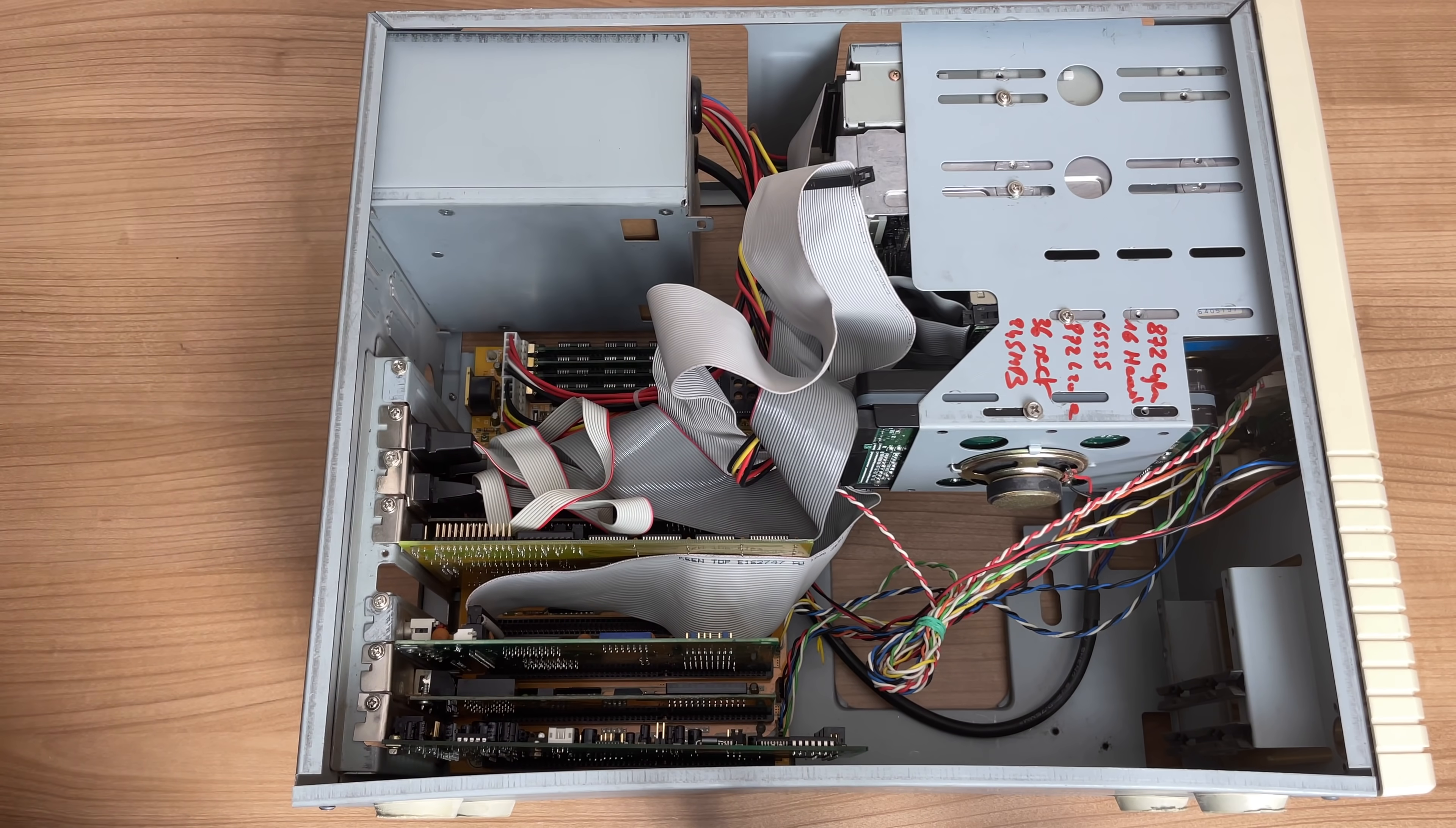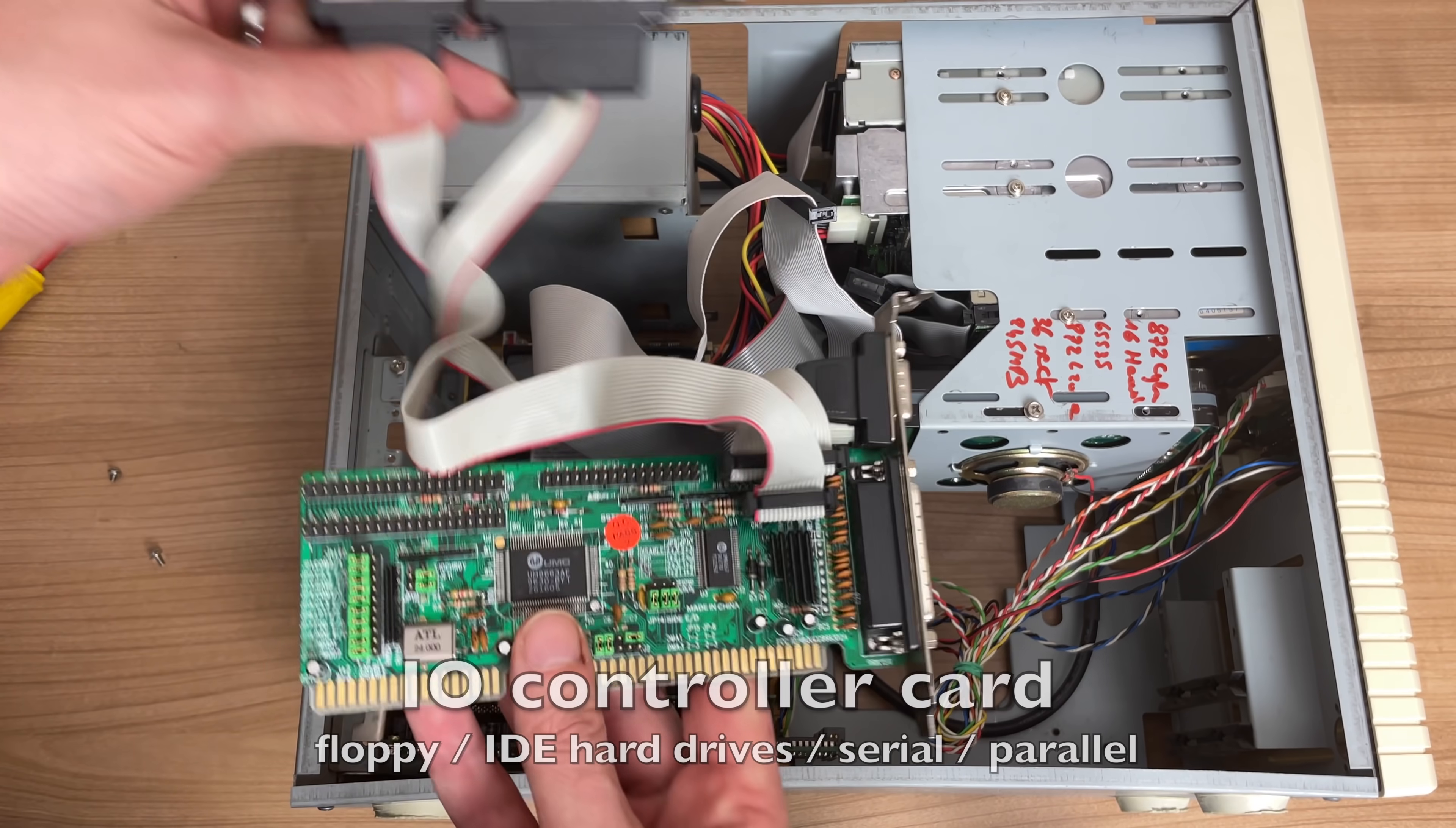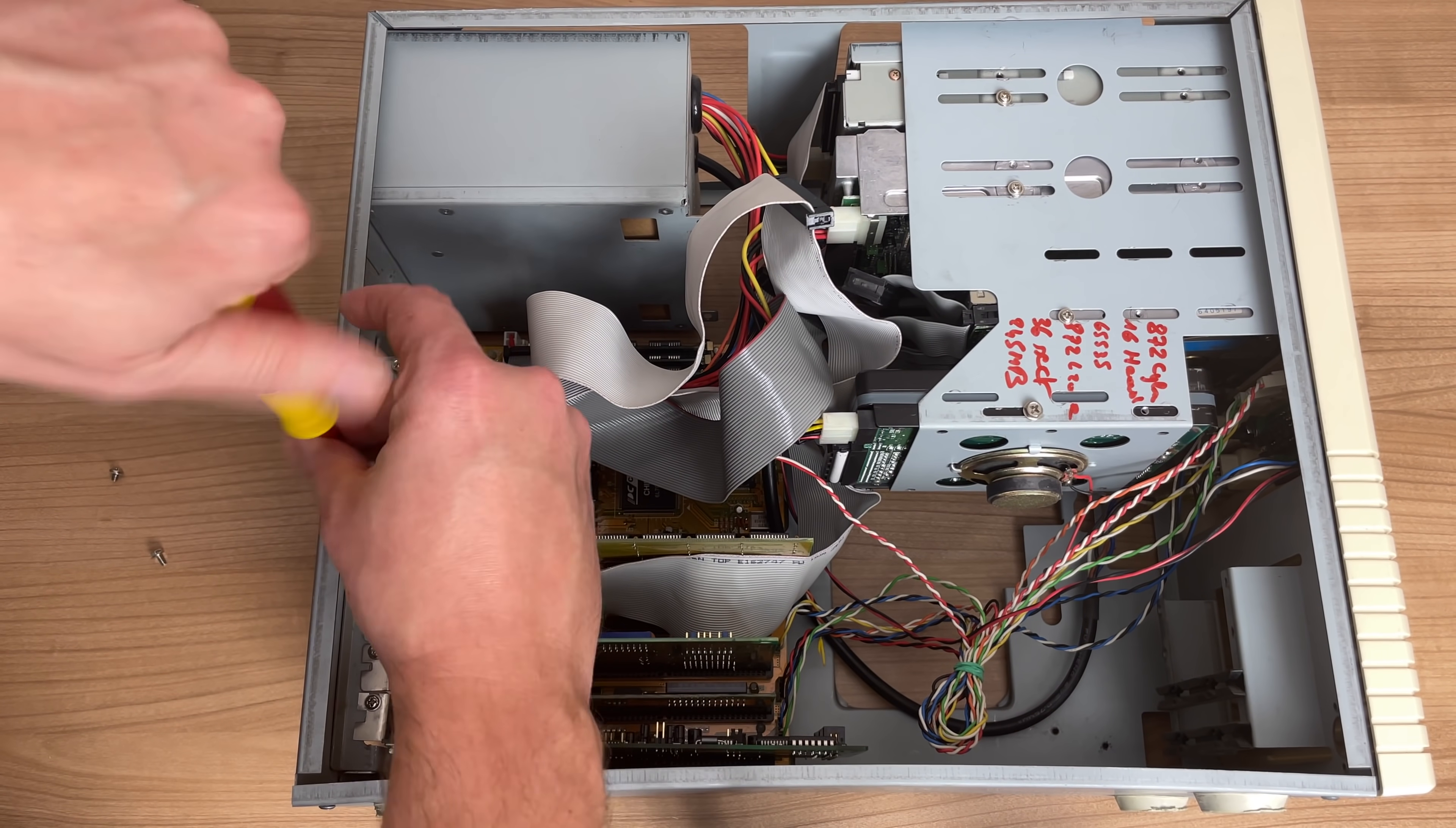And you ended up with a big mess like this, because obviously you also had a lot of expansion cards on these computers. For example, here we have an I.O. controller card, which is needed for the floppy disks and the hard drive.